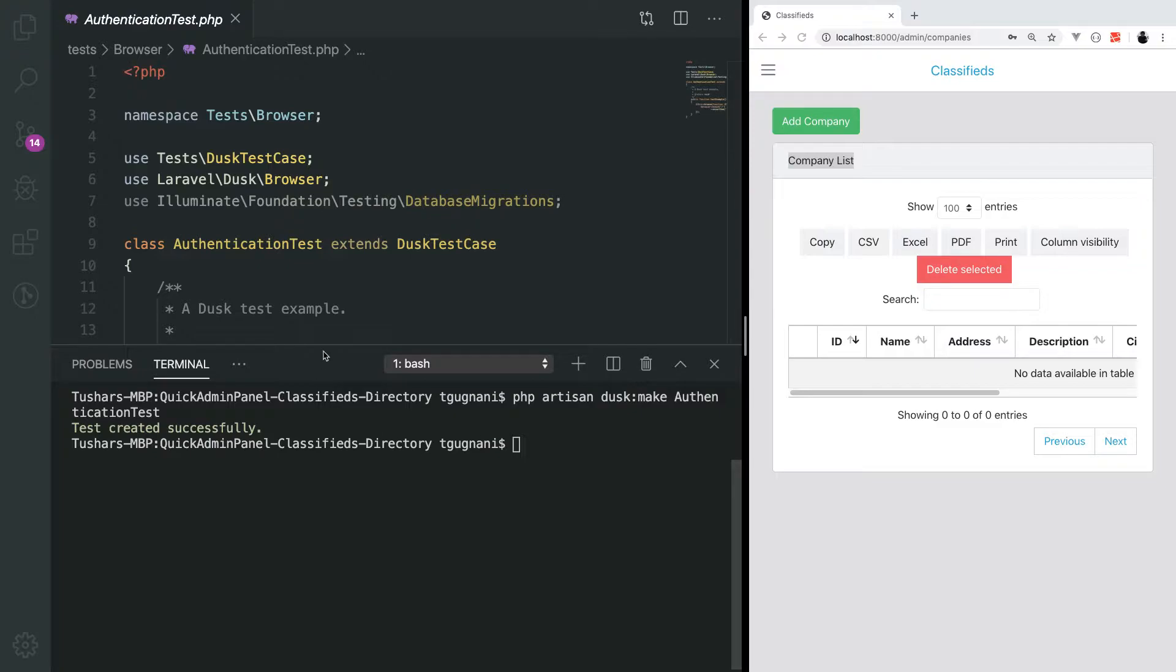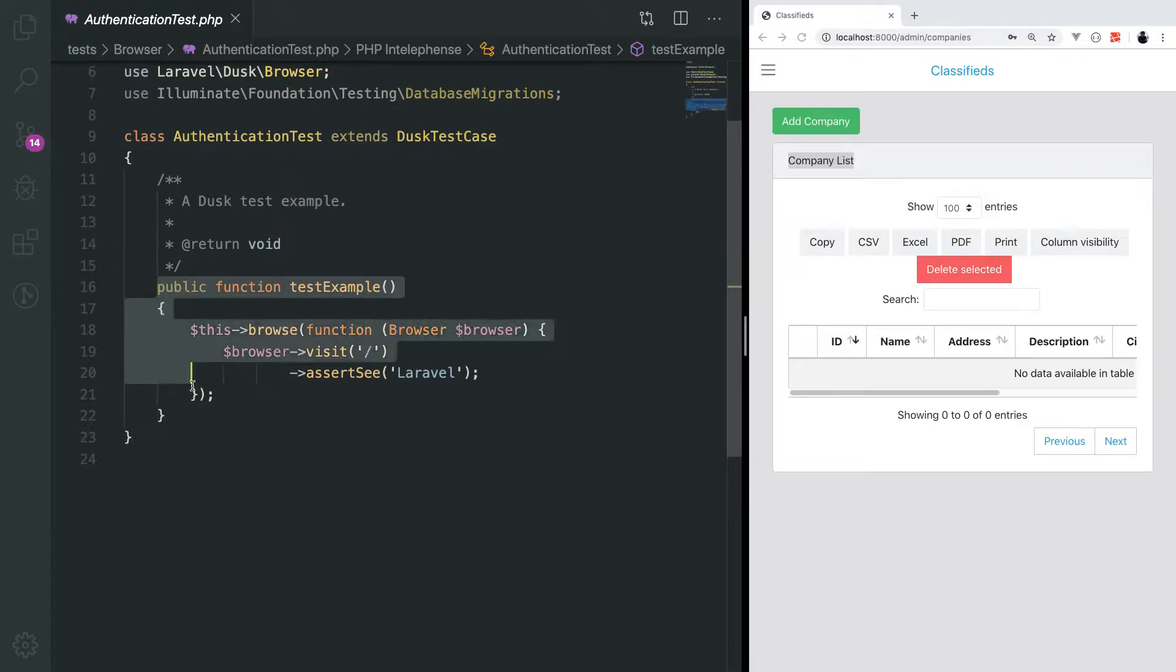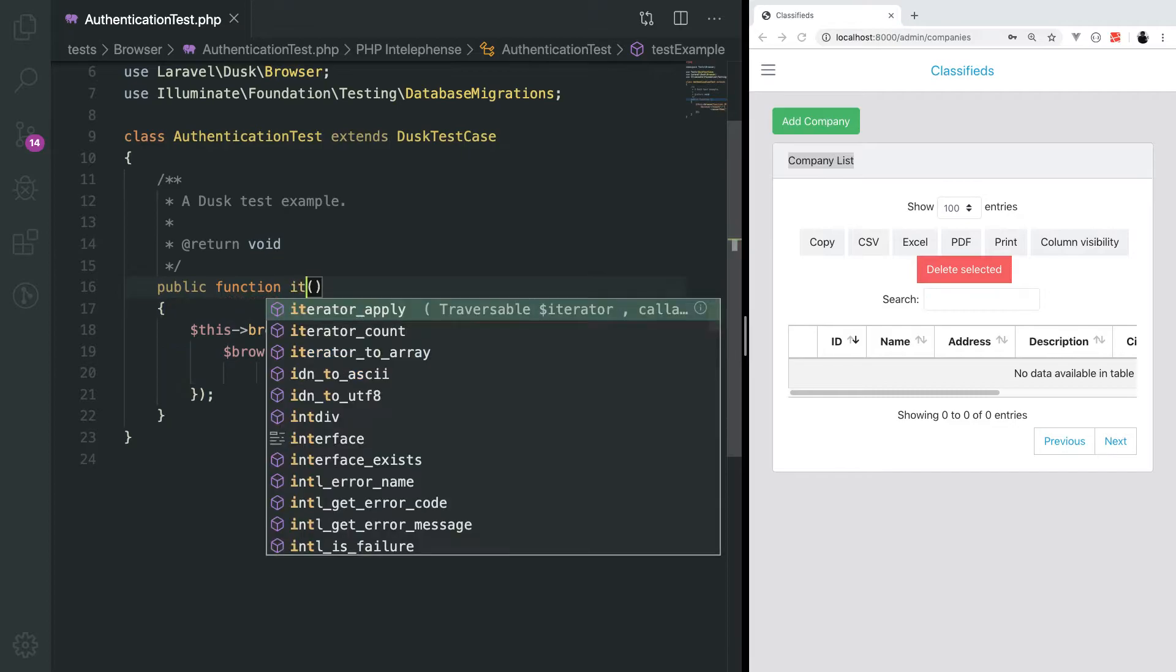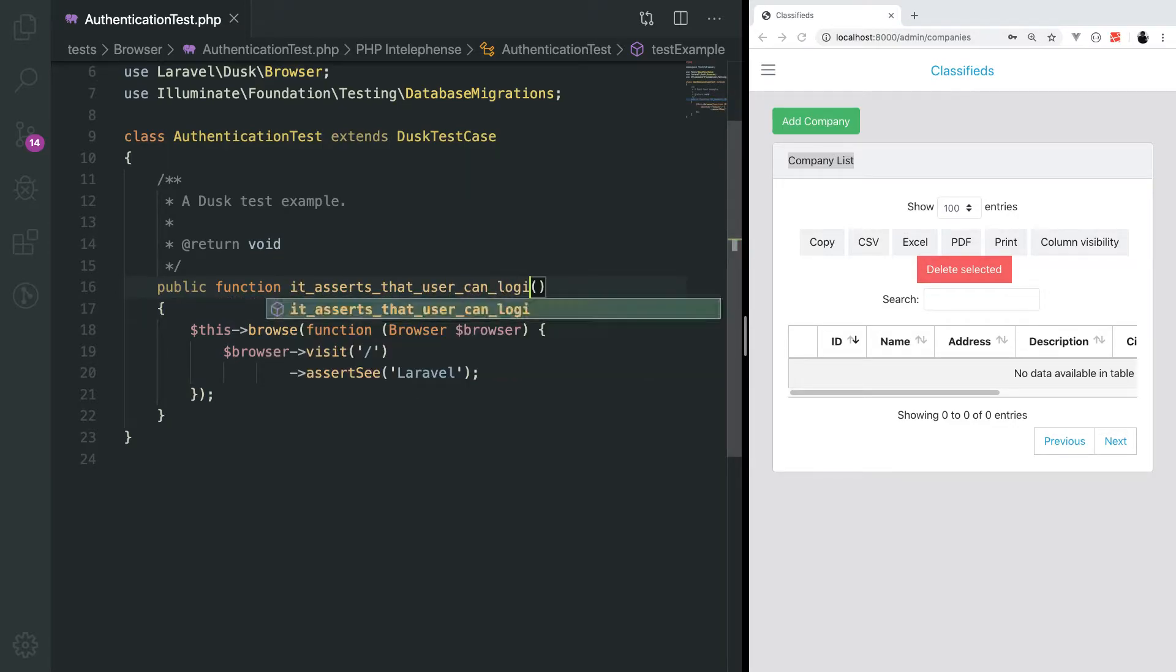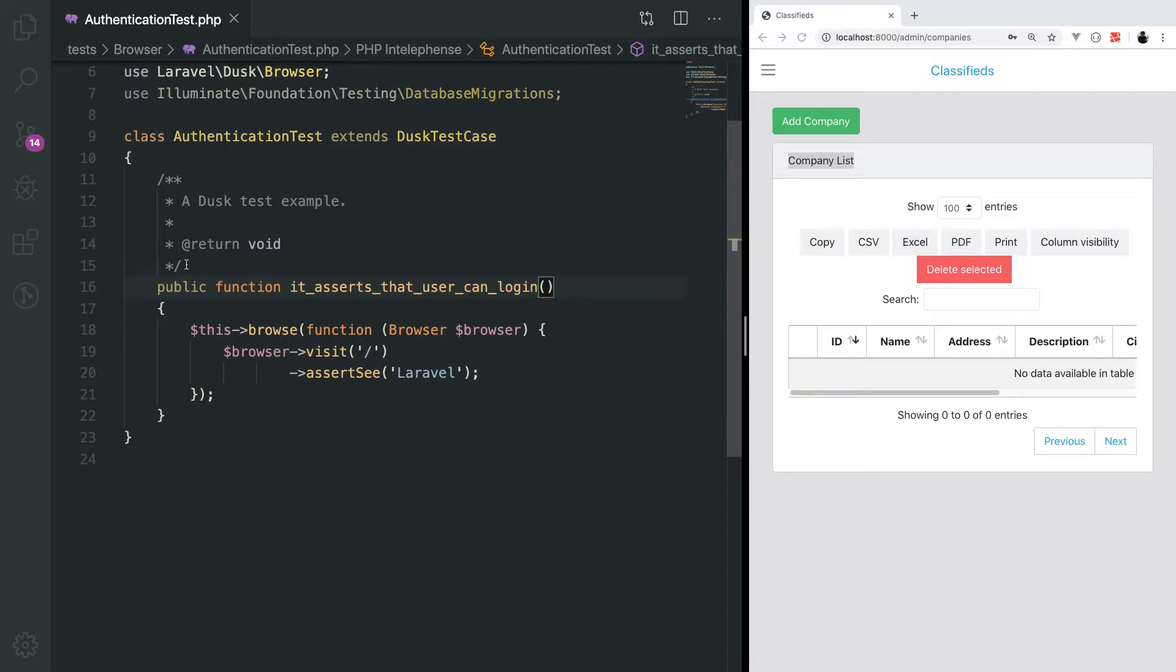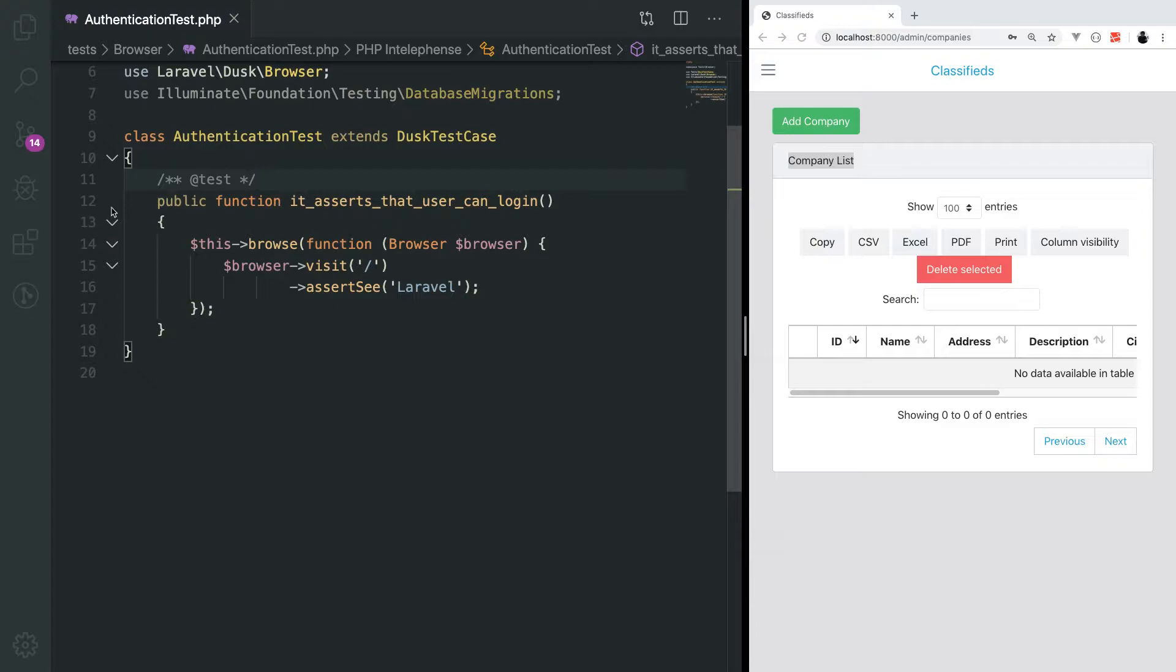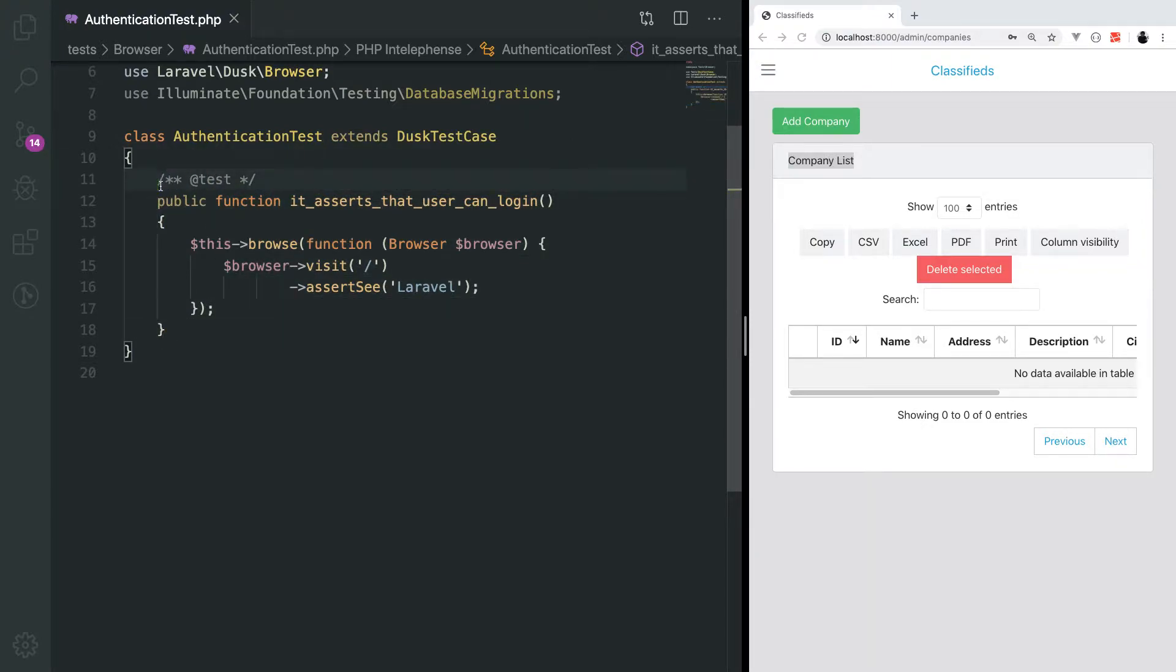This is the new test class along with the default test method. I'll update it to say it asserts that user can login. I will annotate this class with the test method. When we do this, we actually tell dusk that this is a test method.